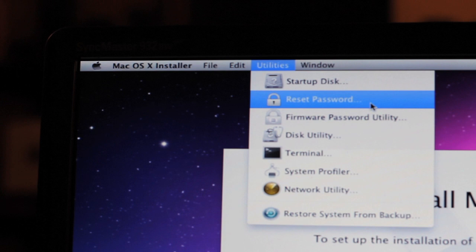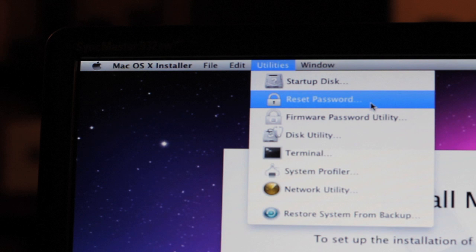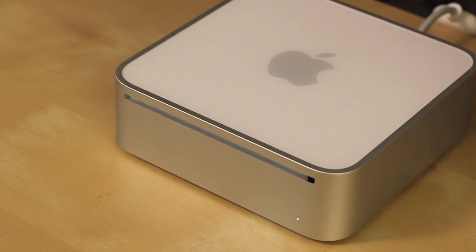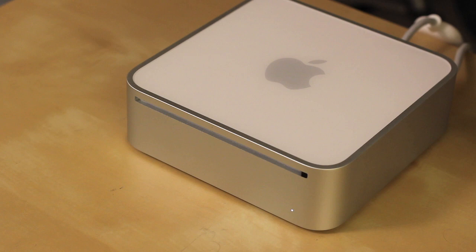Steve Jobs' hatred of buttons has left us without a manual eject on most Macs since the beginning. Luckily, there's a way you can force a disk to eject if for some reason it's being stubborn and doesn't want to come out.